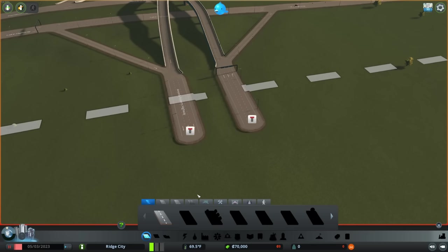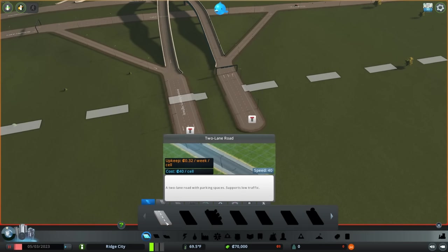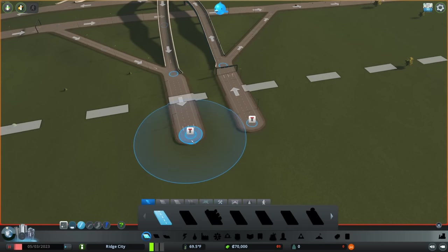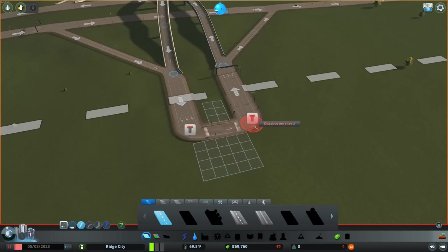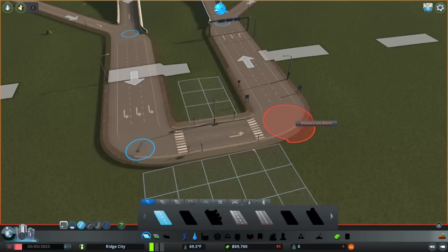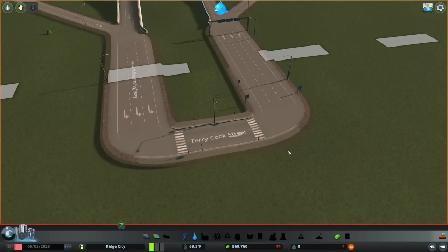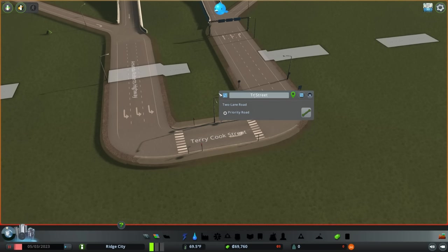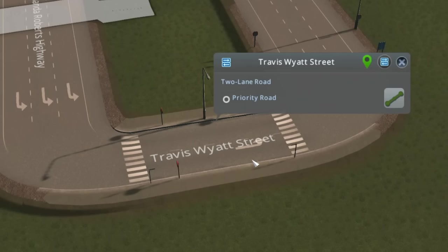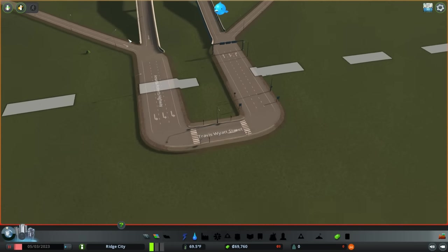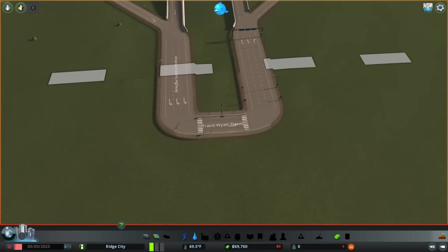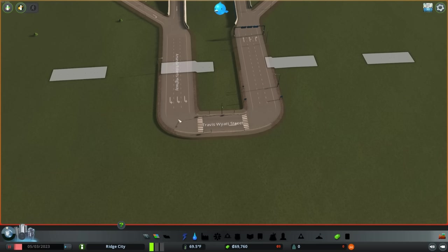Now, to start off with, we only have access to one road type. That's the two-lane road. So we're just going to connect the incoming and the outgoing traffic just like this. There's a couple of problems with this. First, we don't know Terry Cook. And they certainly don't deserve a road here in our wonderful city. We do know a Travis Wyatt, though.